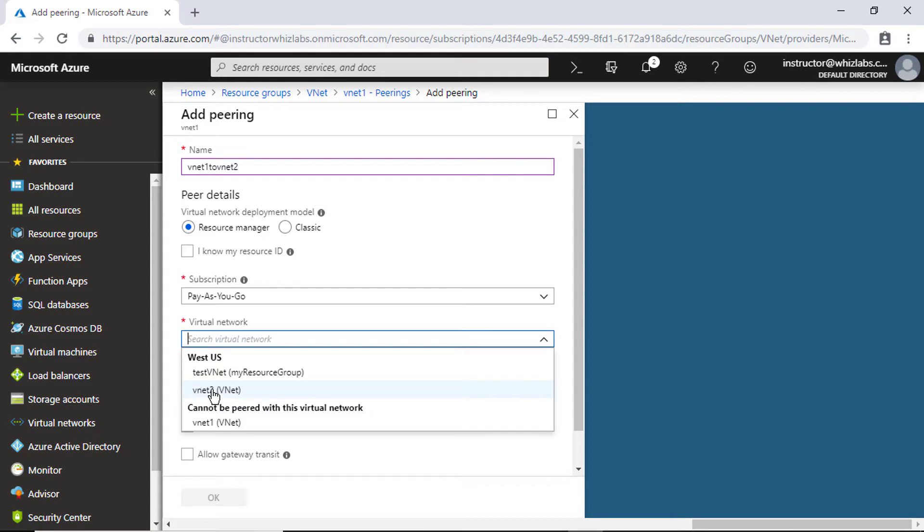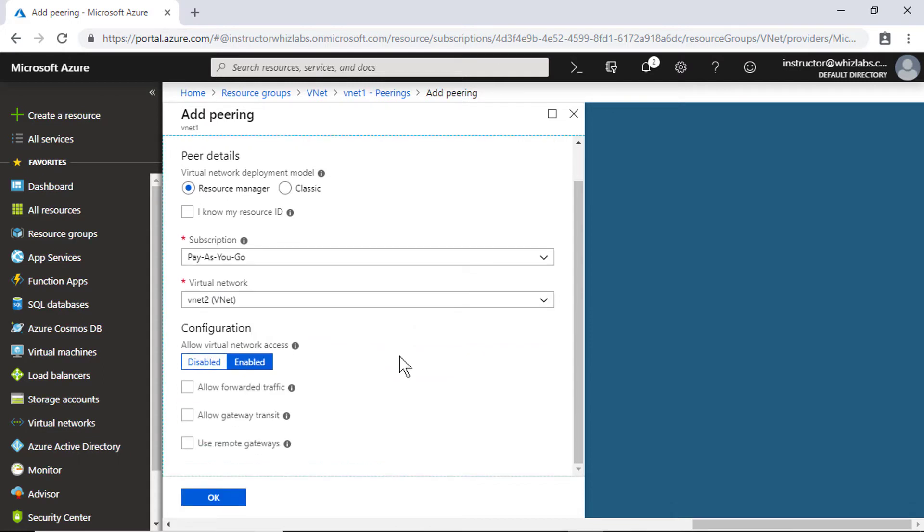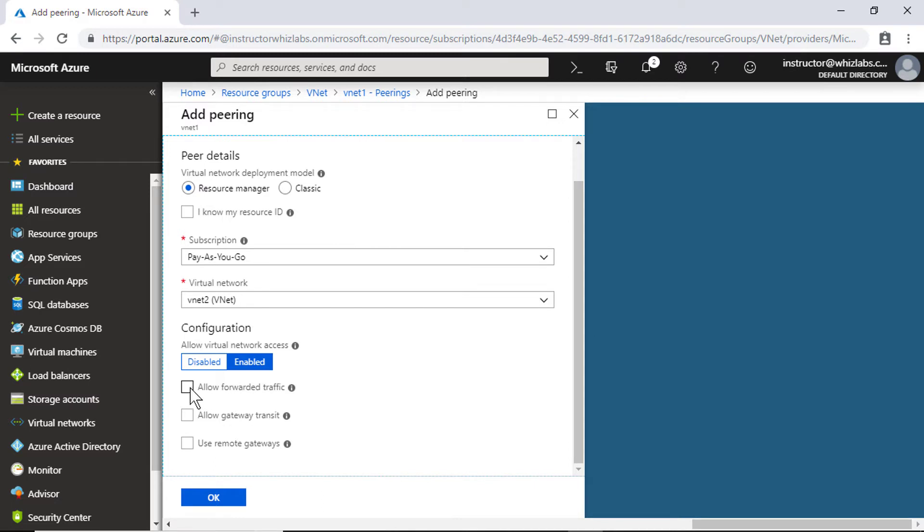So I'm going to connect it to vNet2 and if you wish to allow the traffic that has originated from this virtual network to peer into this virtual network, then you can select this option. Note that even if you create a peering between the virtual networks, you can still have a gateway.